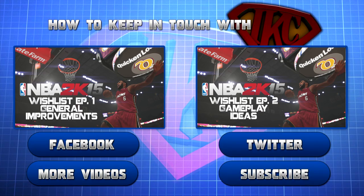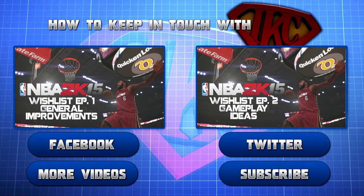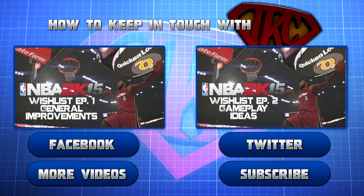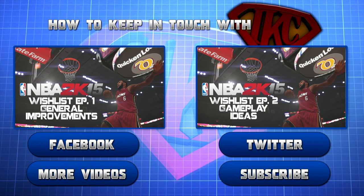This is Siri. Thank you for watching and be sure to like this video. For more videos from this particular mode click more videos. If you want to see more content from IKC click subscribe. Oh and don't forget to follow IKC on Twitter and to like his Facebook page. This is Siri signing out, peace.